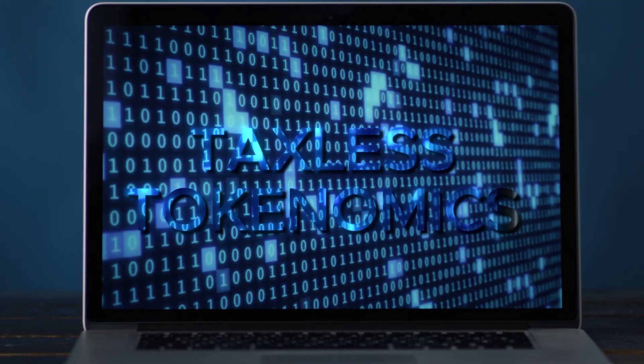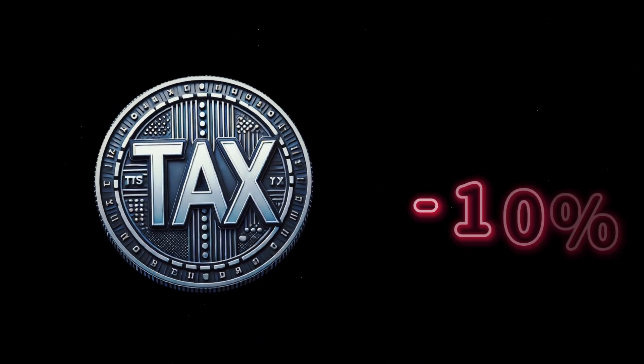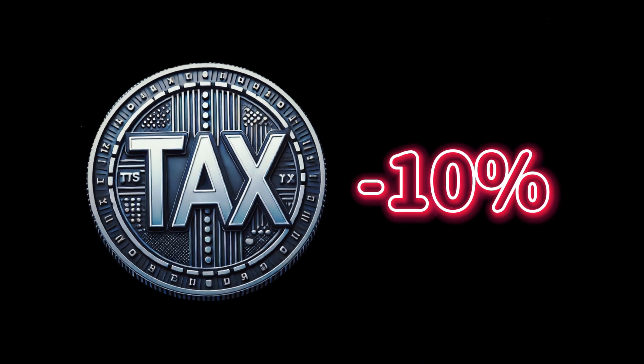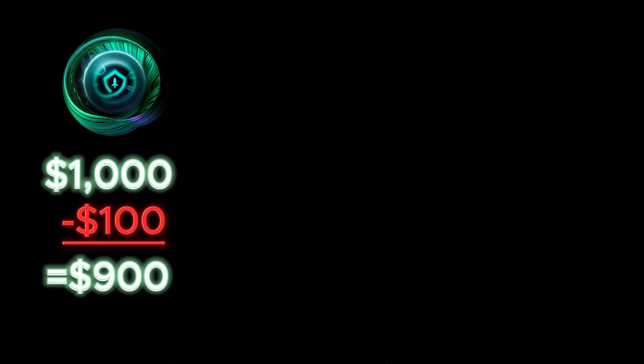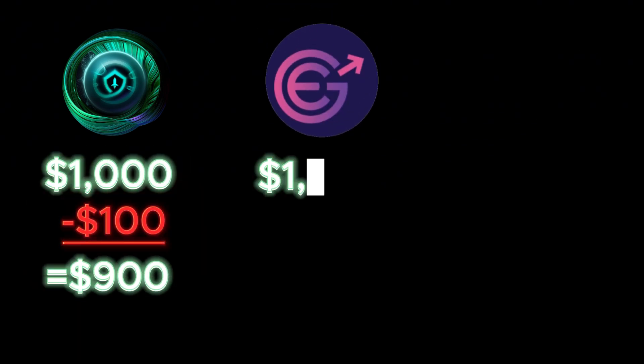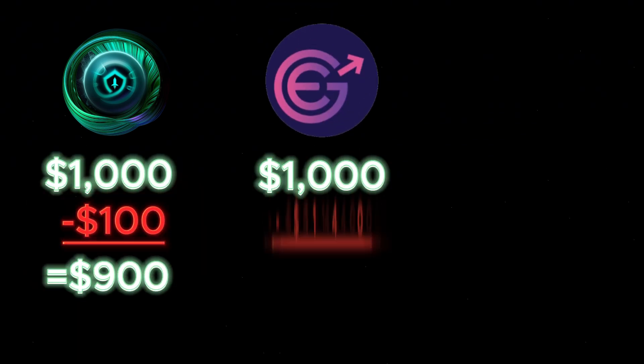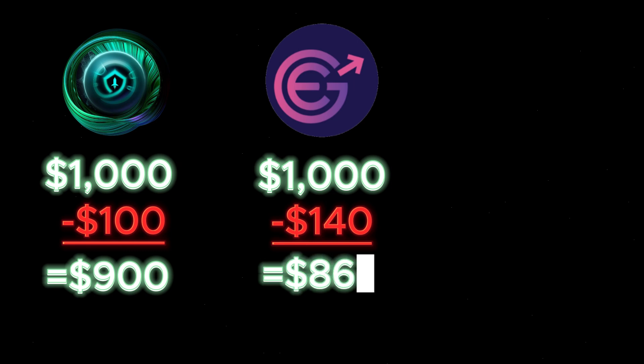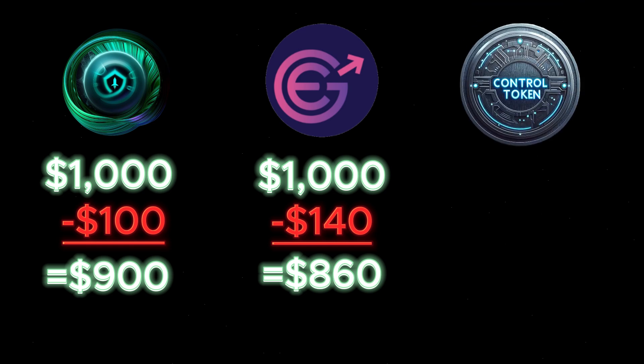Taxless tokenomics: One of the biggest problems with tax tokens is that you take a hit when you purchase. Safemoon, you put in a thousand dollars and you got $900. Evergrow, you put in a thousand dollars and you got $860 worth of the token. Then if you sold, you would have to pay the sell tax and take another hit with even less value. This is really one of the major downsides with tax tokens.